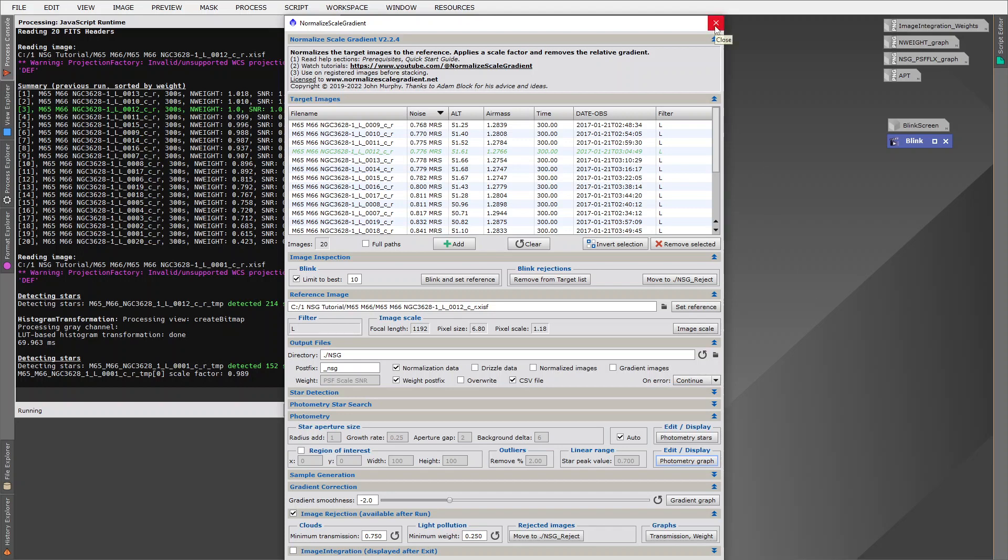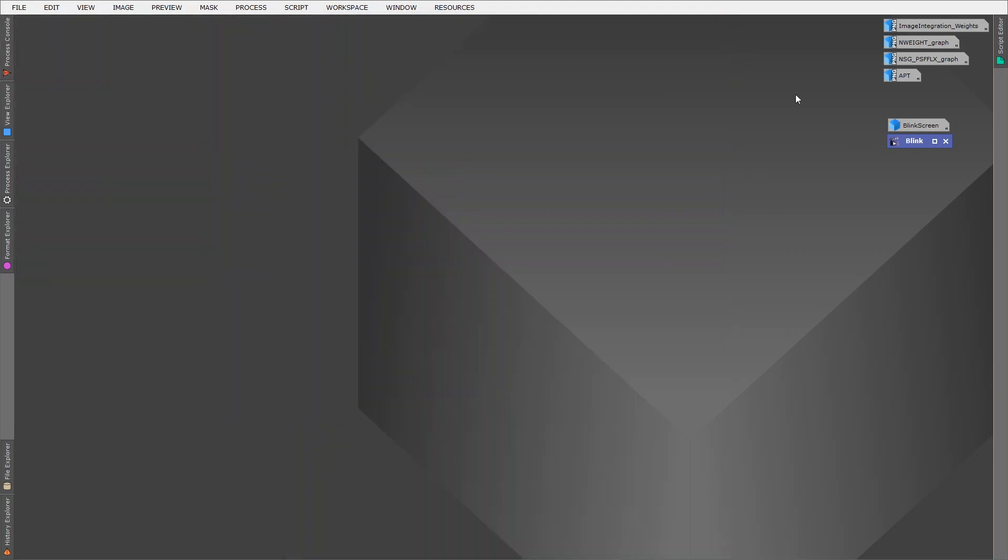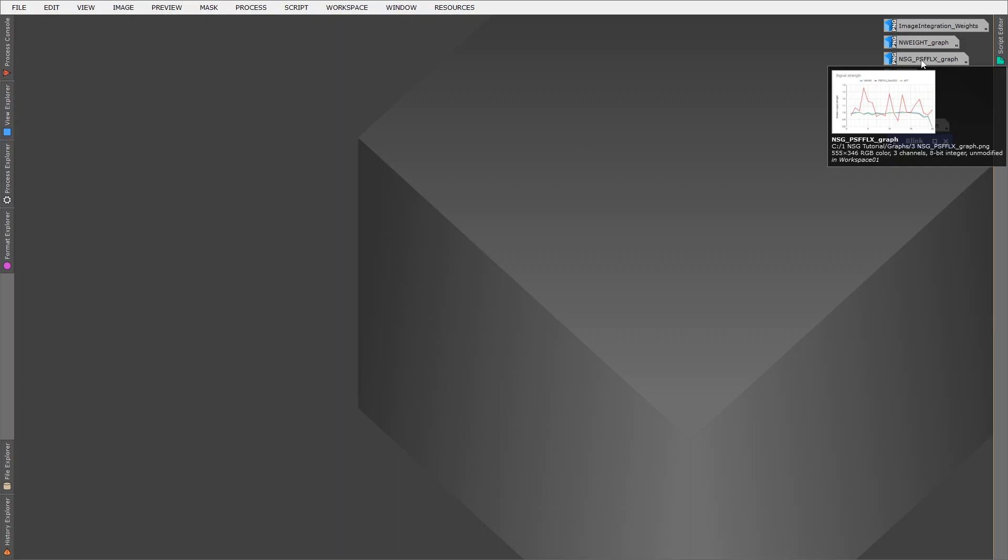So post-NSG, PixInsight realized that they needed to improve their algorithms. And to their credit, they did exactly that. They ended up developing their PSF algorithms, which now started to use stellar photometry as part of their formula. So let's have a look at what that produced.